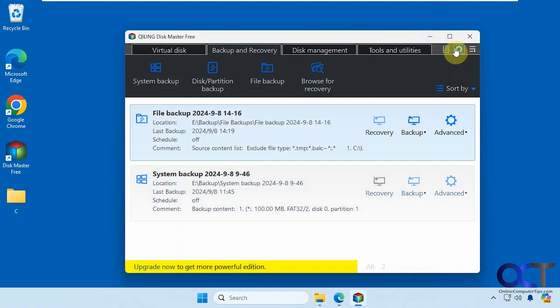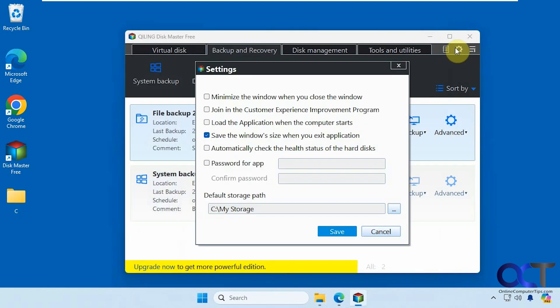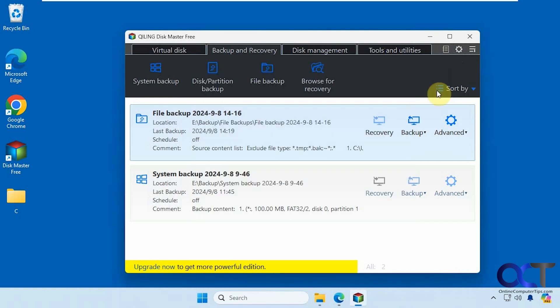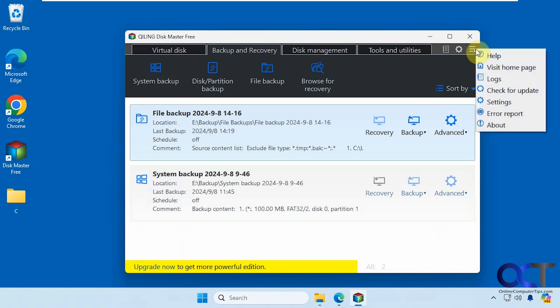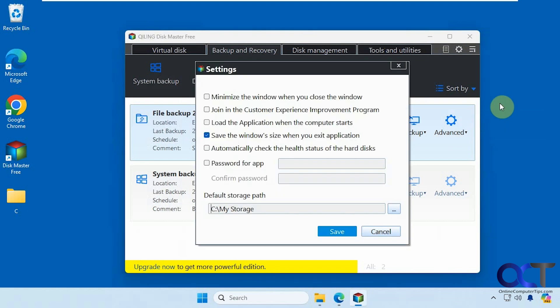And then up at the top here, we have some settings. You could change the default storage path if you want to do that. And you could actually assign a password for the app, so that way nobody can mess with your backups. And up here, you have some logs, check for updates, and the same settings again.